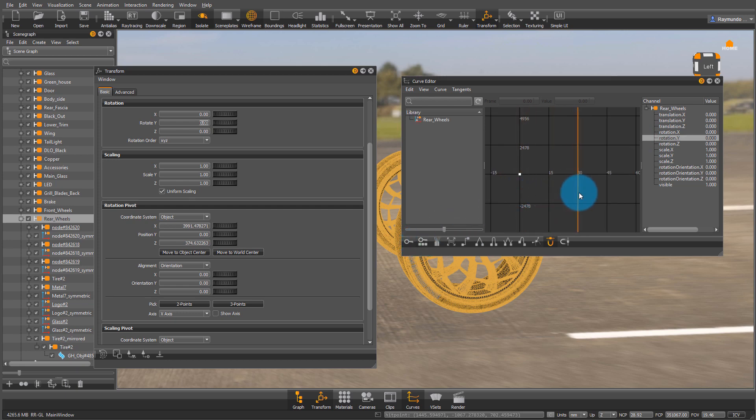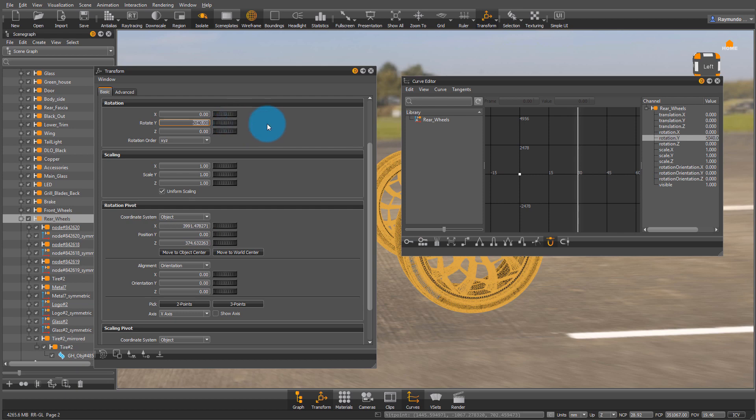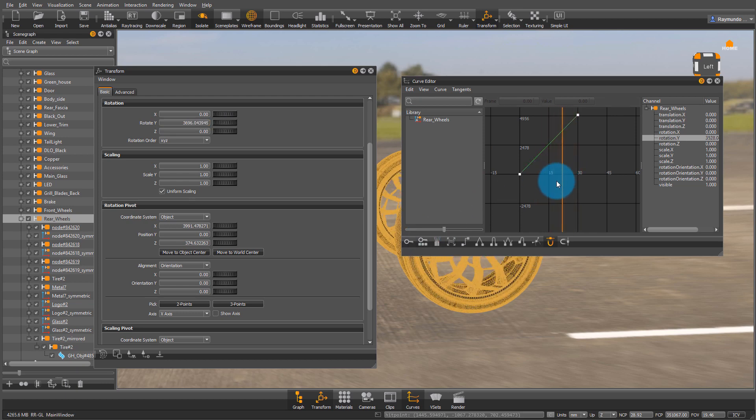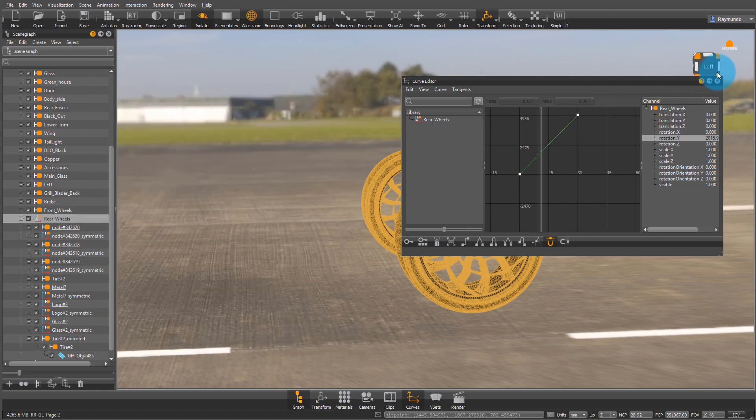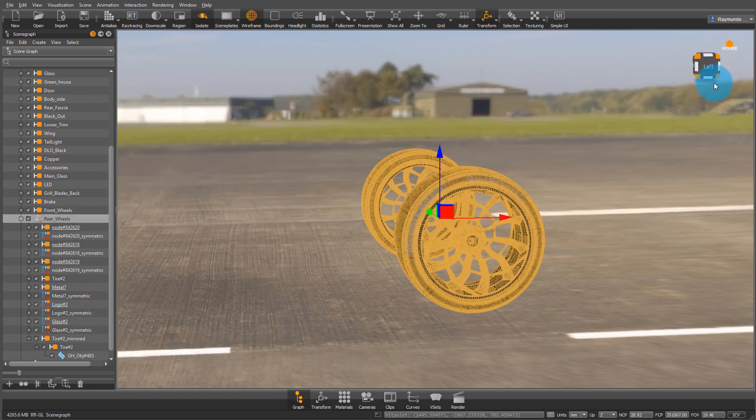Now I need to rotate it a lot because it's a wheel, so I'm going to make it rotate on Y by 5,040 degrees. That's because in that one-second span, that's sort of going 60 miles per hour. Now I click on Key Selected Channel, and now that animation is set.